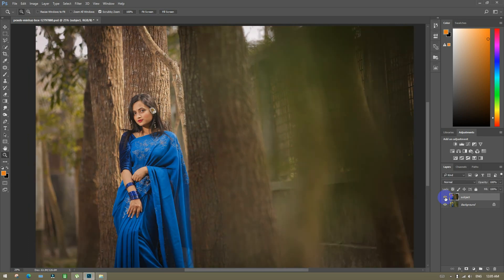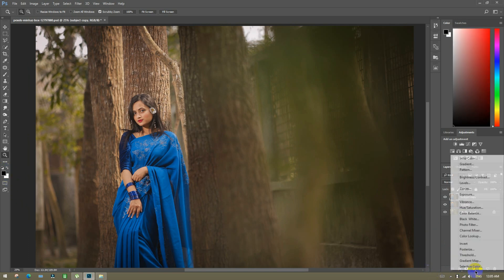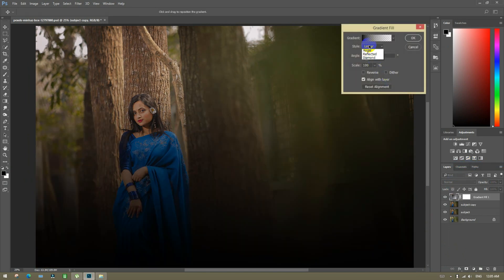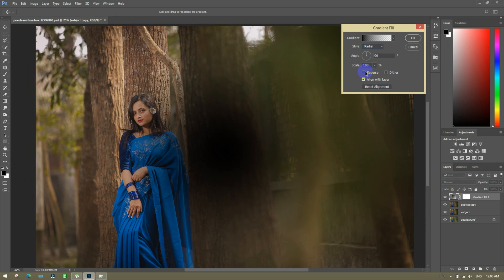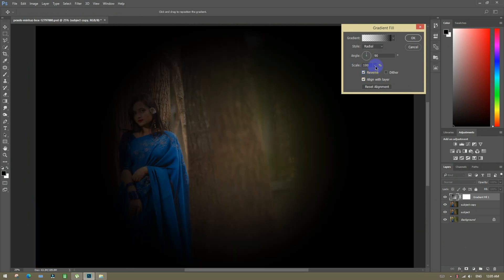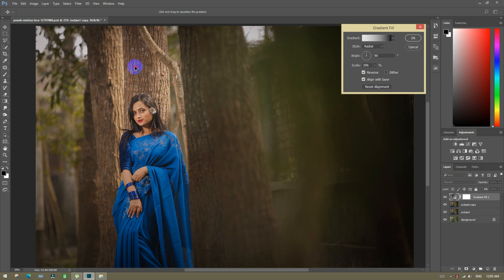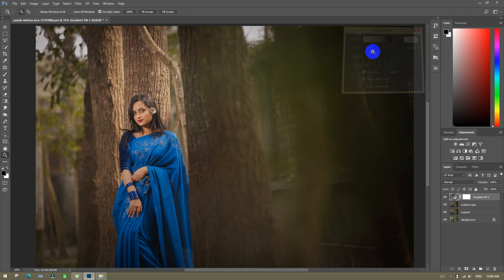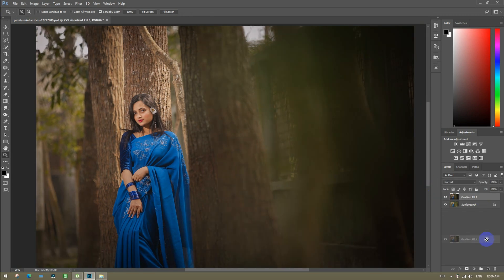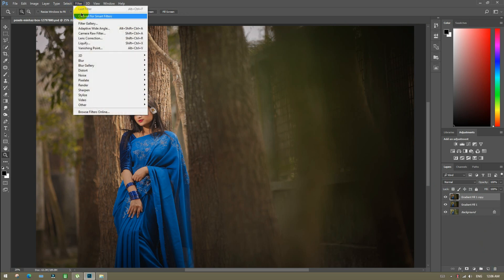Before and after. Then we will see the layer — click on that, go to the left side and click on the right side. Then select the right side and select the left side. Then before and after we can see the layer of the layer.